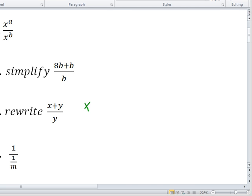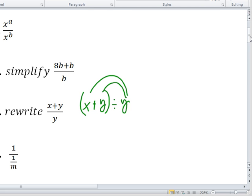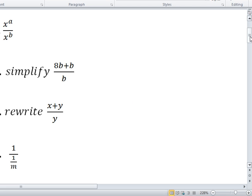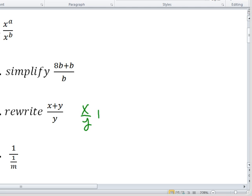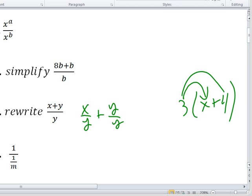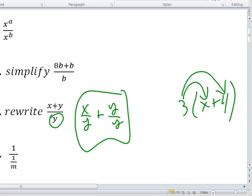Do you get that x plus y over y is the same as x plus y divided by y? Just like you distribute with multiplying, you can distribute with dividing. So it's x divided by y, plus y divided by y. Each needs to get divided. Just like 3 times x plus 4 means each term gets multiplied by 3, here each term gets divided by y. So it's x over y, and y over y is 1. Final answer: x over y plus 1.